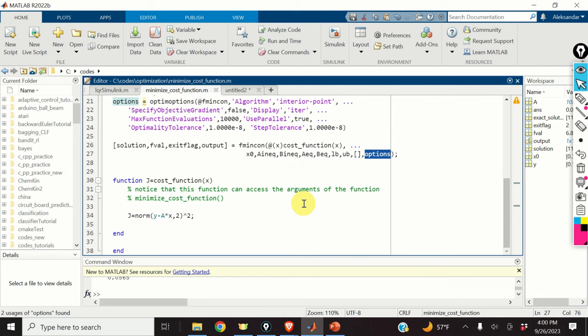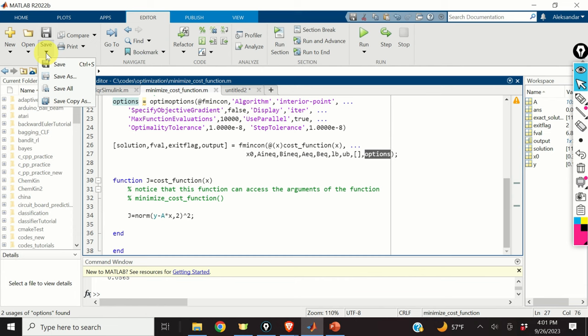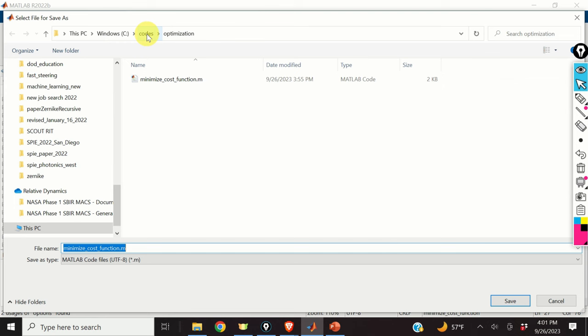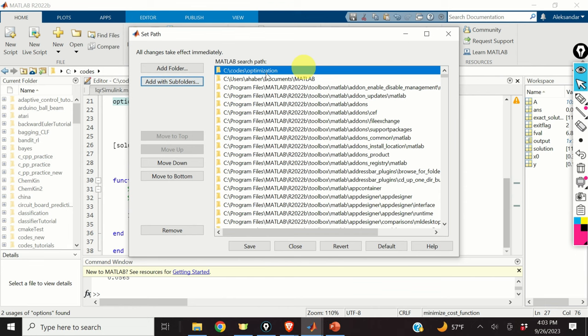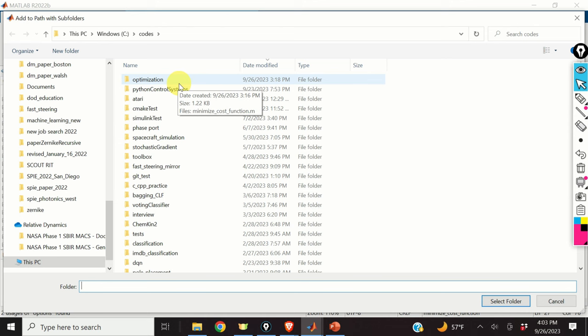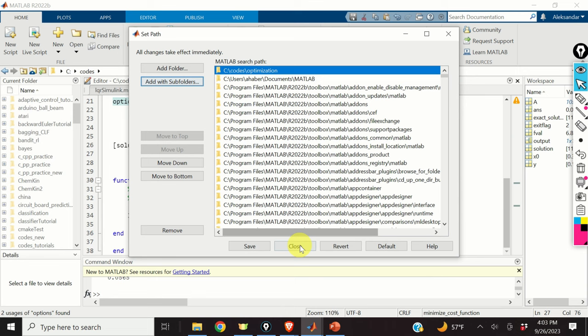The next step is to save this function. Click on Editor, then click on Save As. I will save this function in the Codes/Optimization folder. The next step is to add this function to the MATLAB path — this is very important since we will be calling this function from another MATLAB script and MATLAB needs to know the location of this file. To set the path, click on Home, then Set Path, then Add with Subfolders. Locate your folder, select it, and click Close.